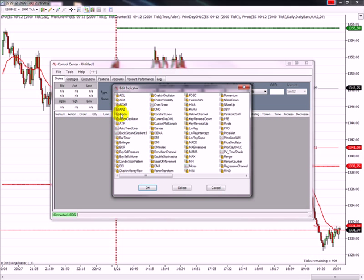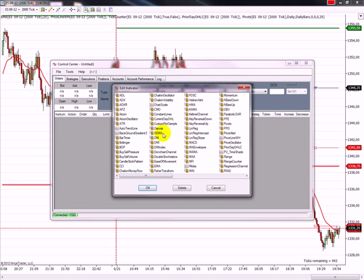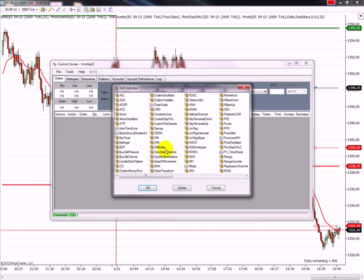So you can see the locked ones are the ones that they are pre-installed with NinjaTrader, and the highlighted ones, the ones that are not locked, are indicators that I installed that I found in different sources.